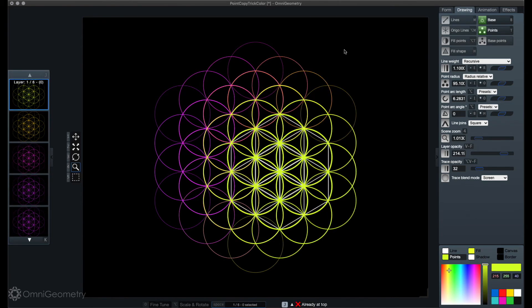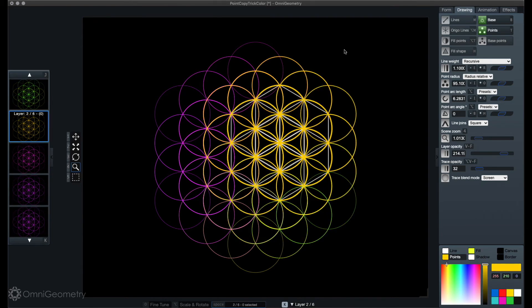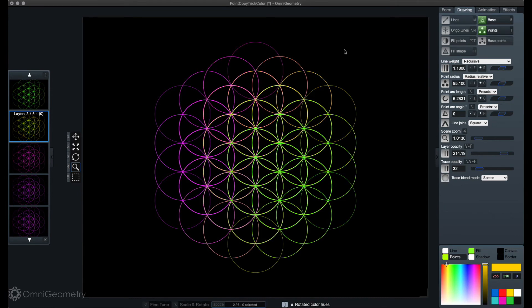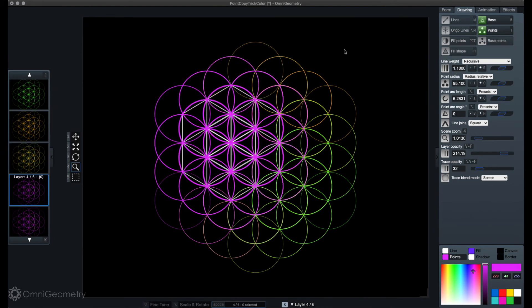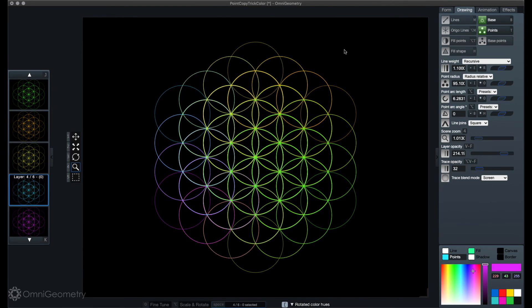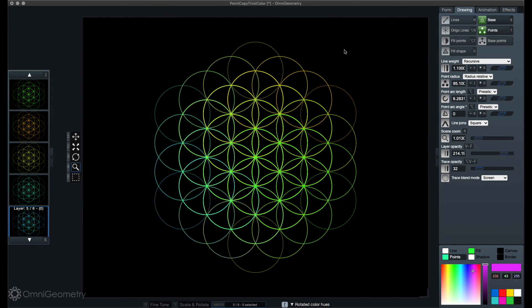Of course you can adjust these colors individually to seek out a nicer effect. Maybe it's good to use colors from the same range and not so much different colors to find a nice pattern.